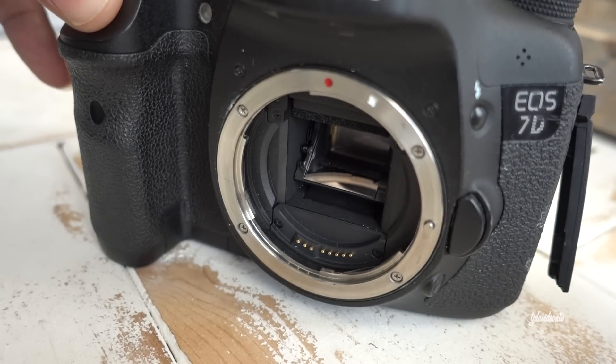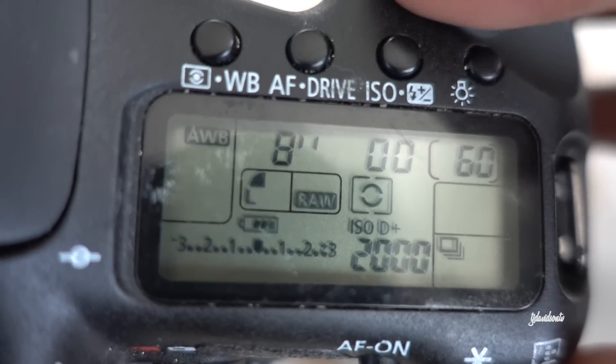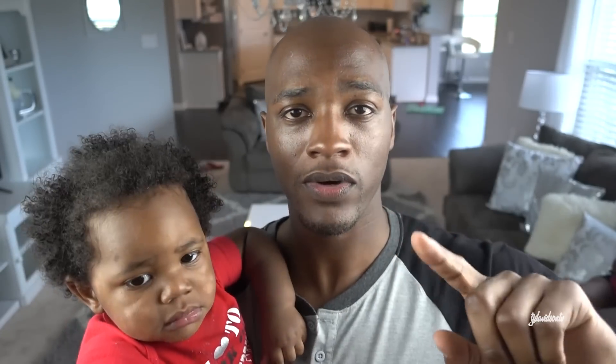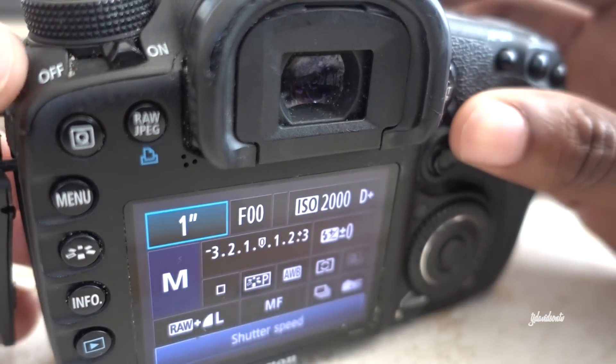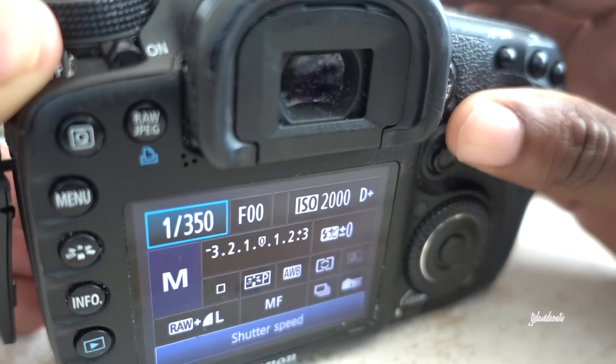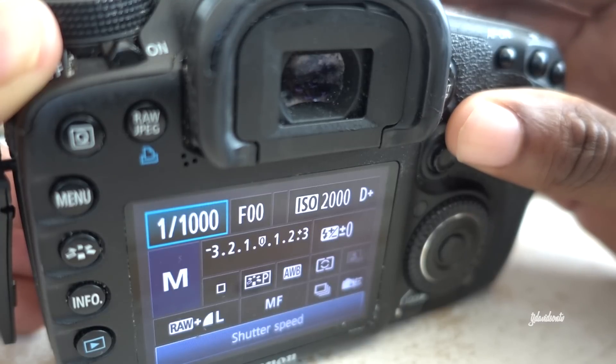Shutter speed is how quickly, or the rate at which, the shutter opens and closes. It's literally how long the image or the sensor is exposed to the available light. So if you look at shutter speed in your settings, that's actually time being displayed. One with a quotation mark is actually one second. One over sixty is actually one sixtieth of a second. And one over one thousand is actually one thousandth of a second.